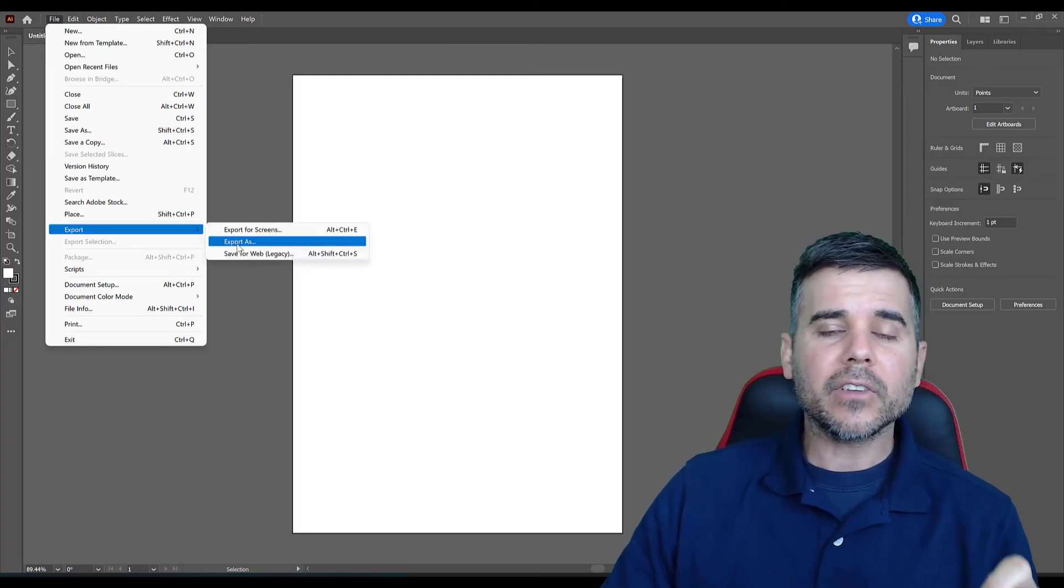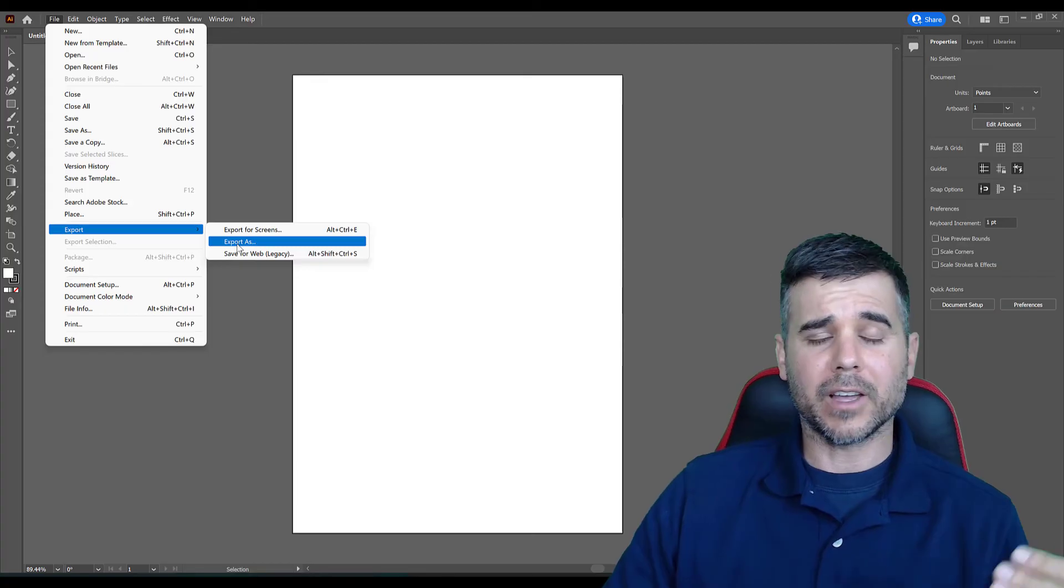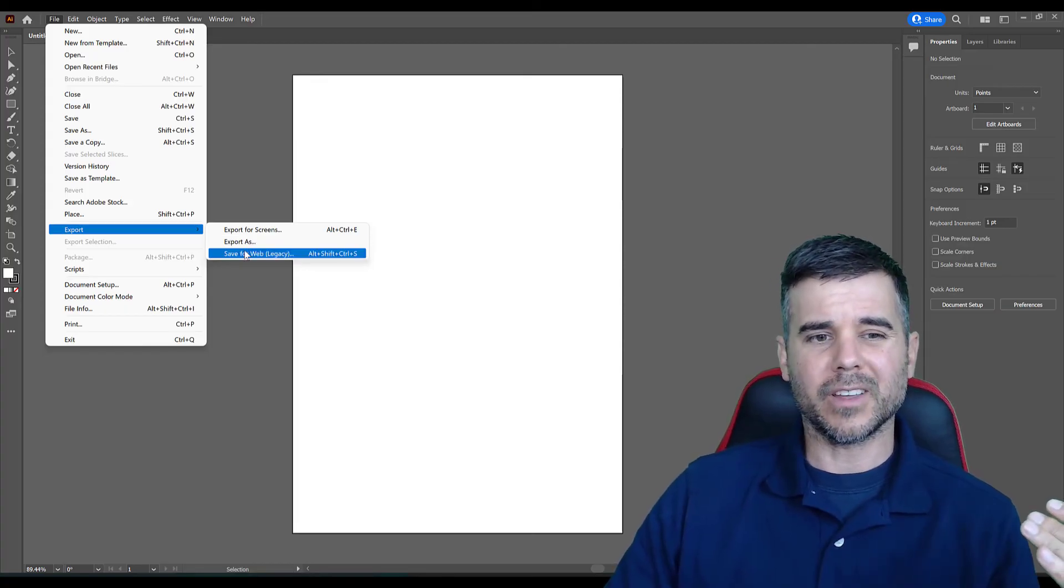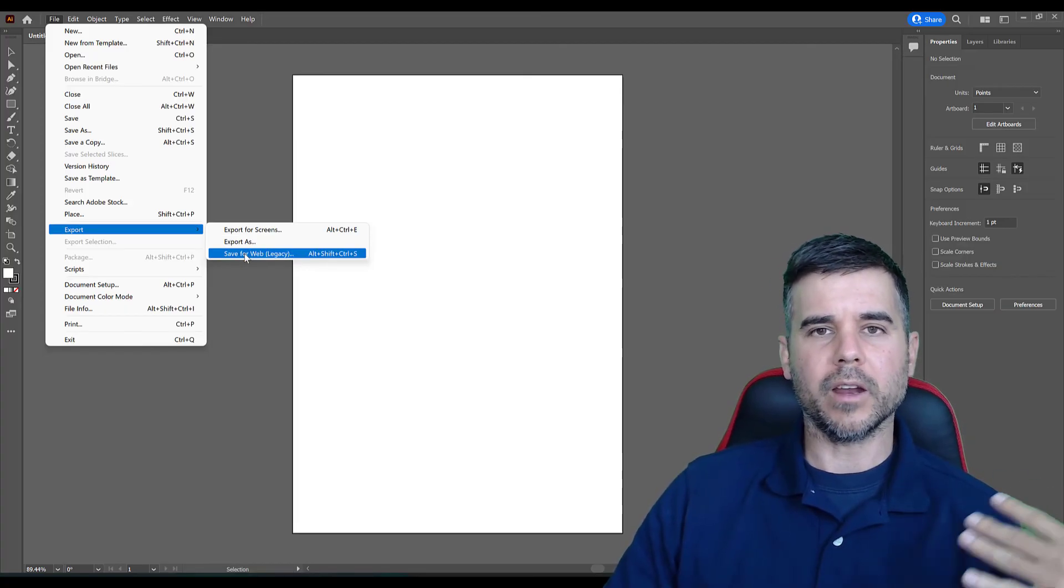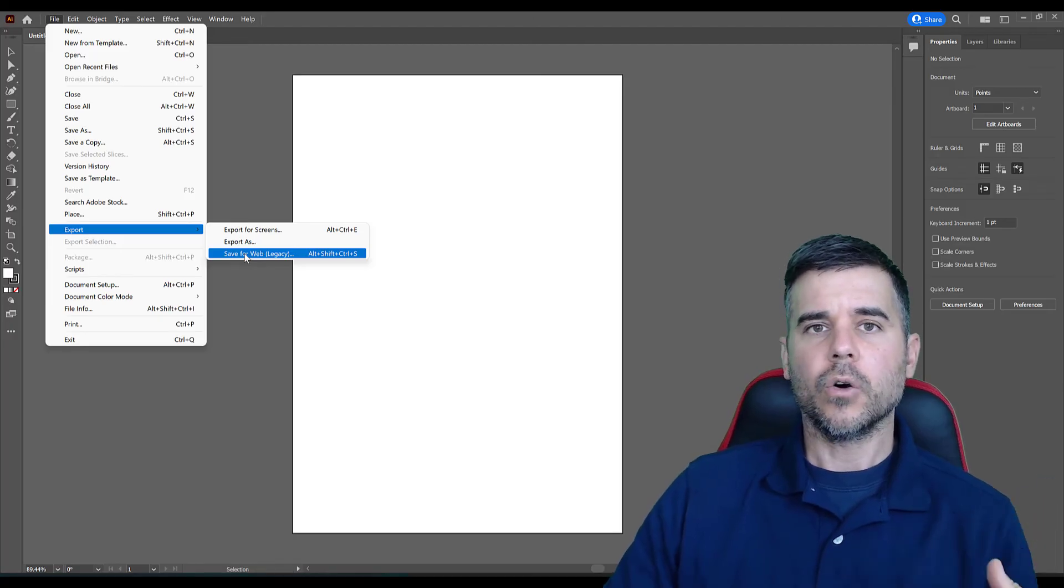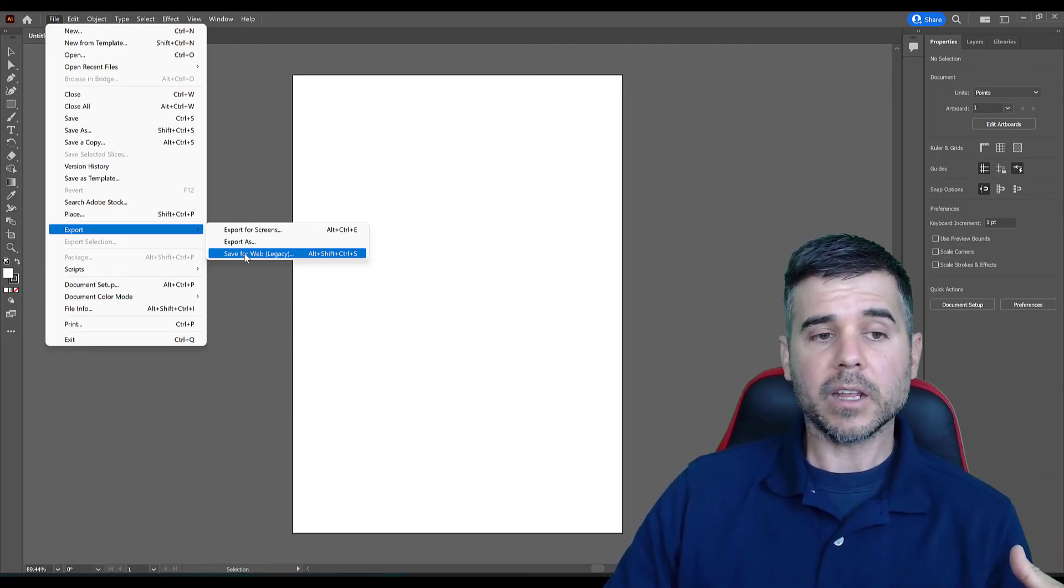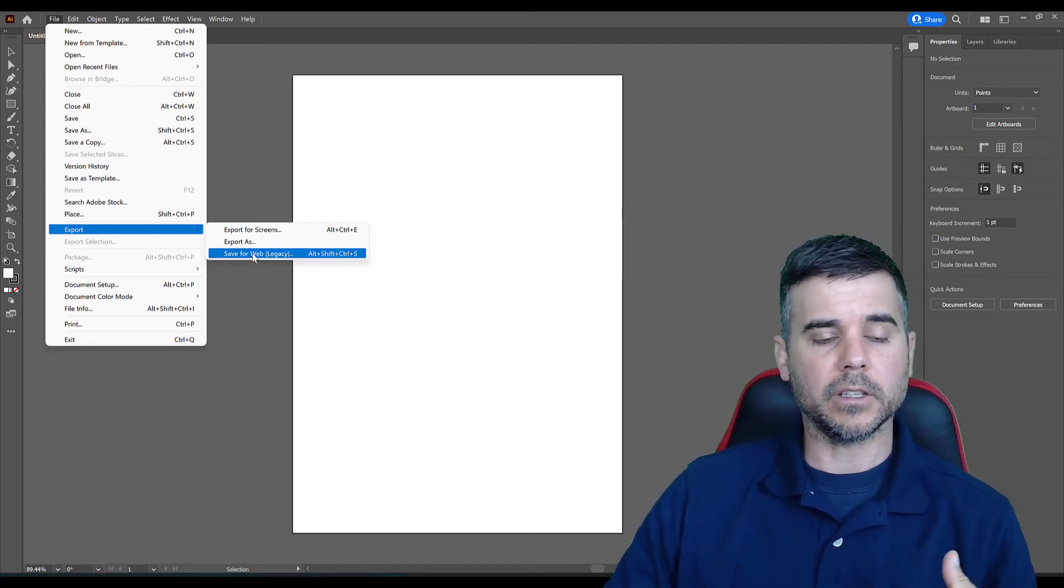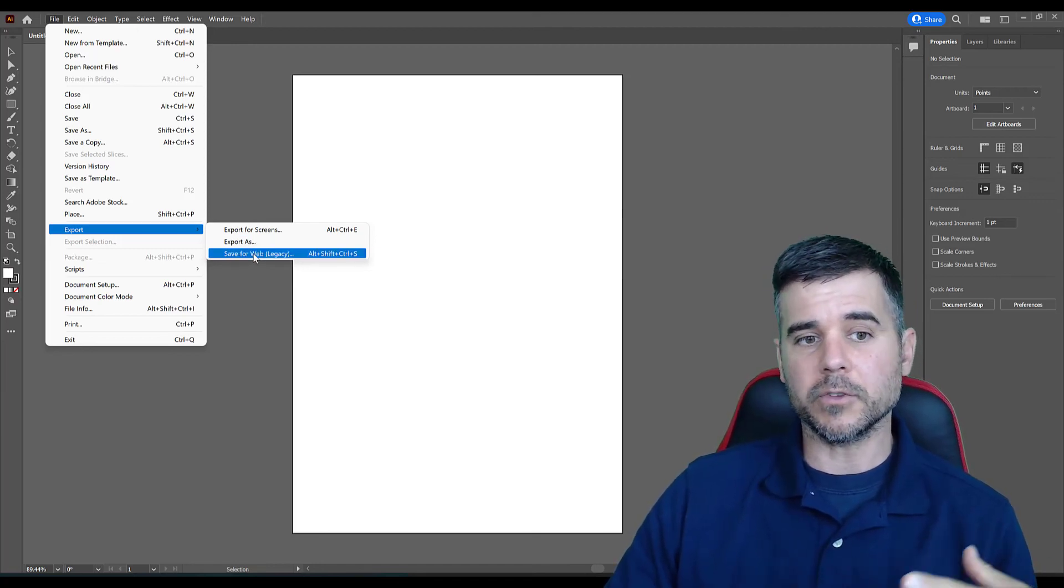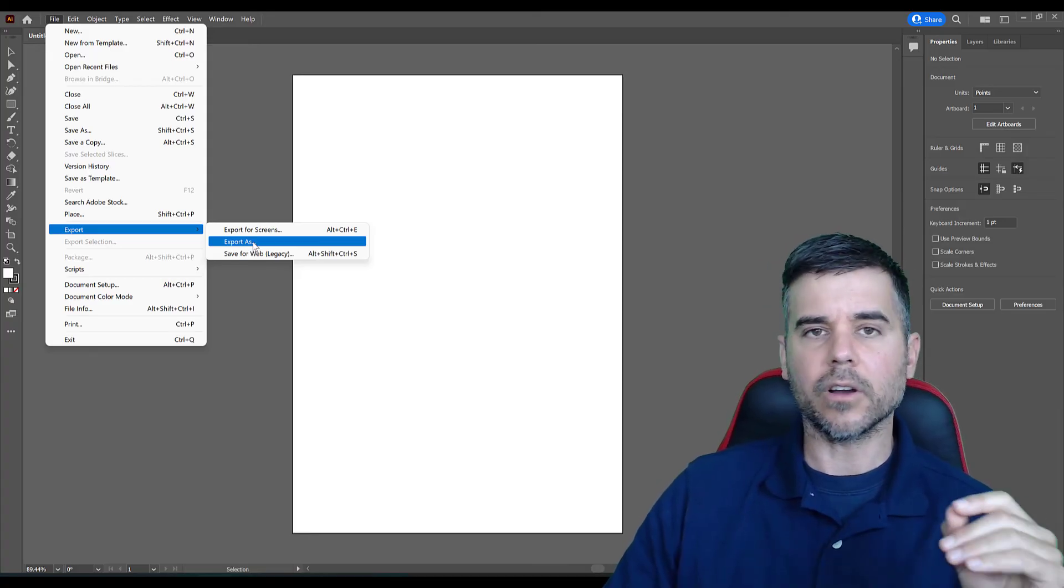Export As allows you to save it as all the other different file types like JPEG, PNG and stuff. If you click Save for Web Legacy, that's just an old way to save as a PNG or JPEG. You don't really need to do that for any reason anymore. They just keep it here because some people got used to it and like to use it. It used to just be called Save for Web instead of Export As. That's all.